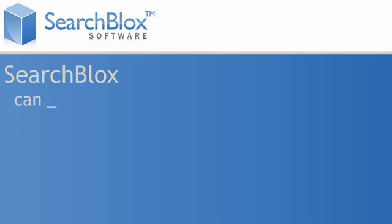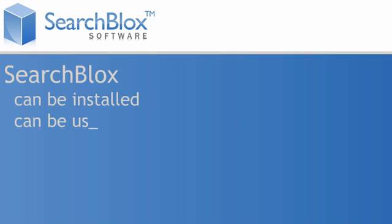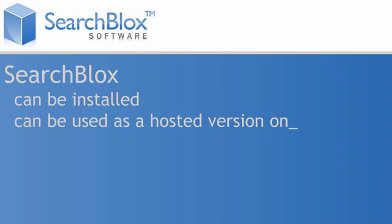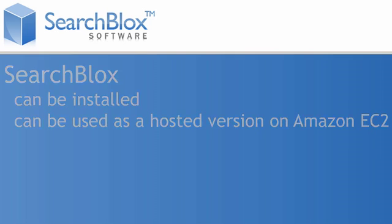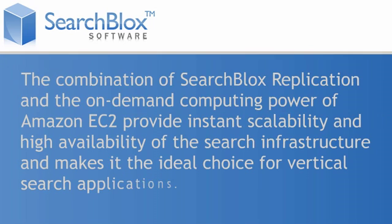SearchBlox can be installed or can be used as a hosted version on Amazon EC2. The combination of SearchBlox replication and the on-demand computing power of Amazon EC2 provides instant scalability and high availability of the search infrastructure.